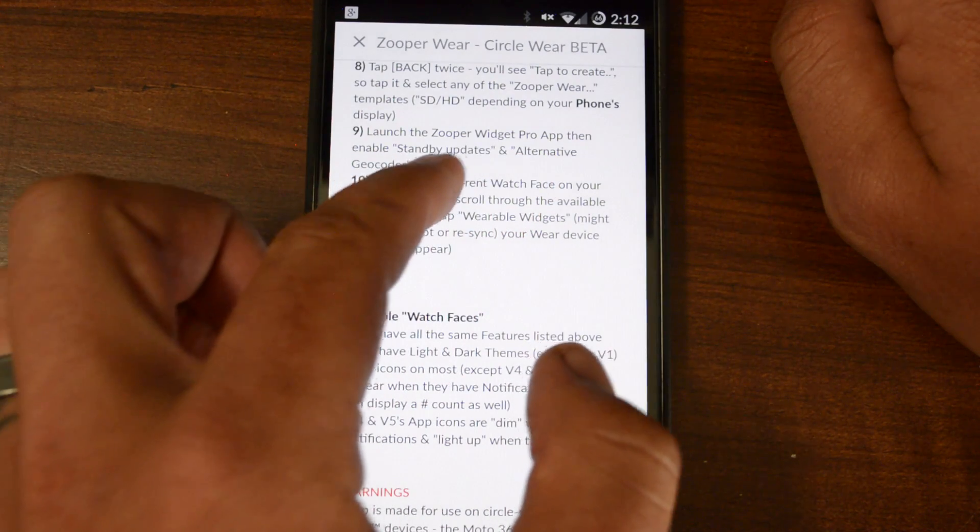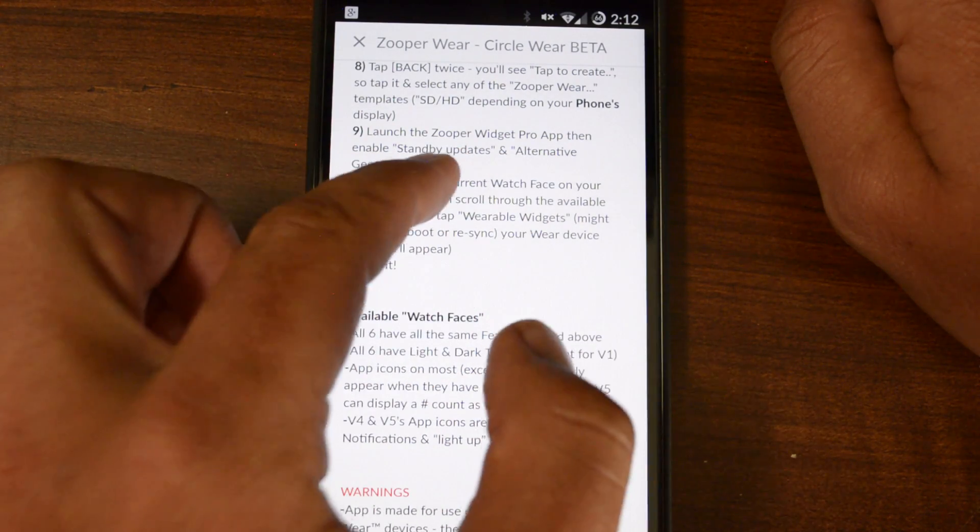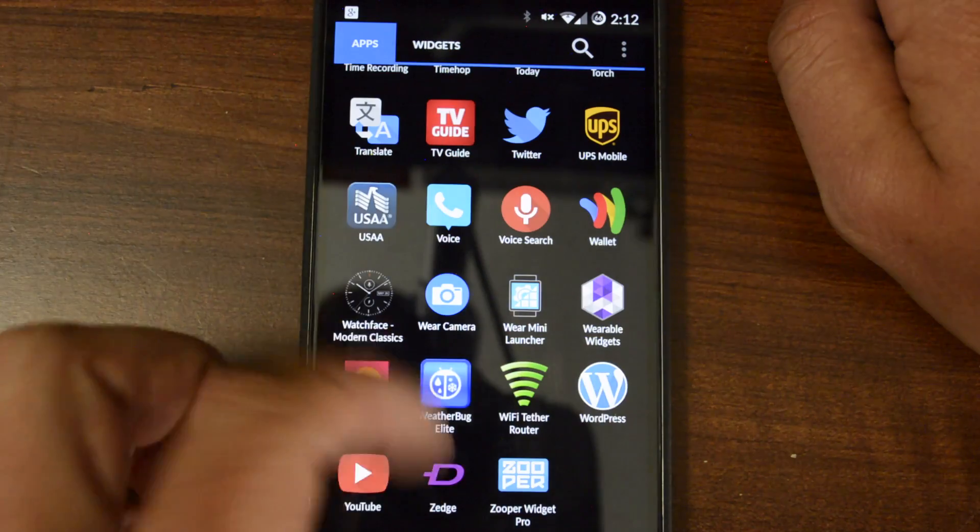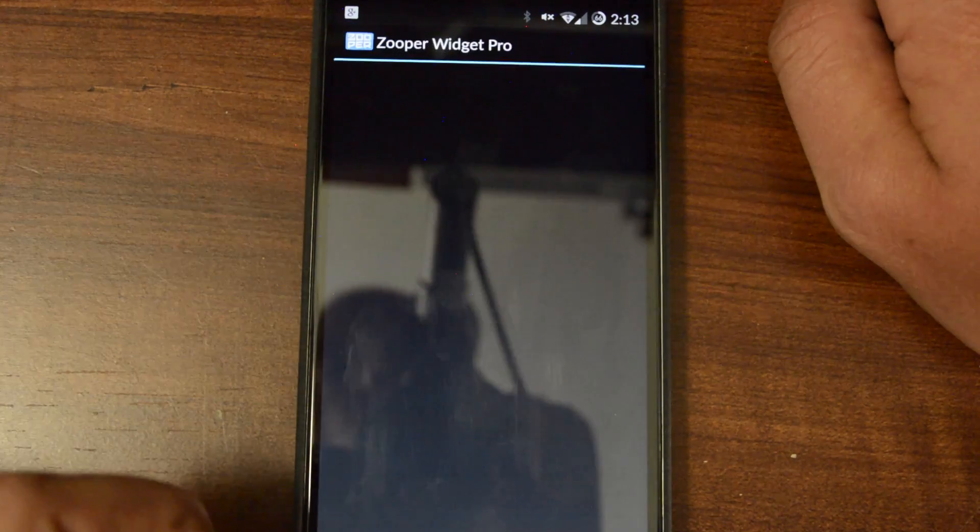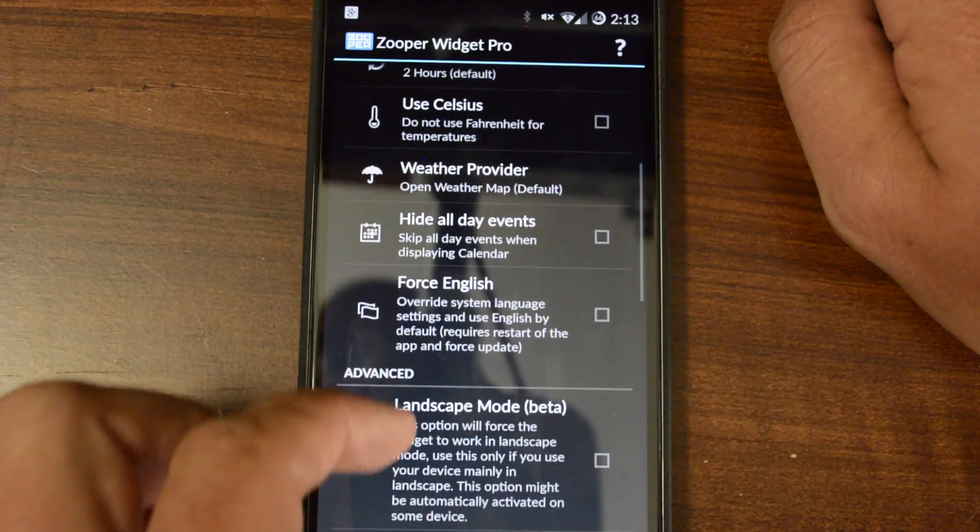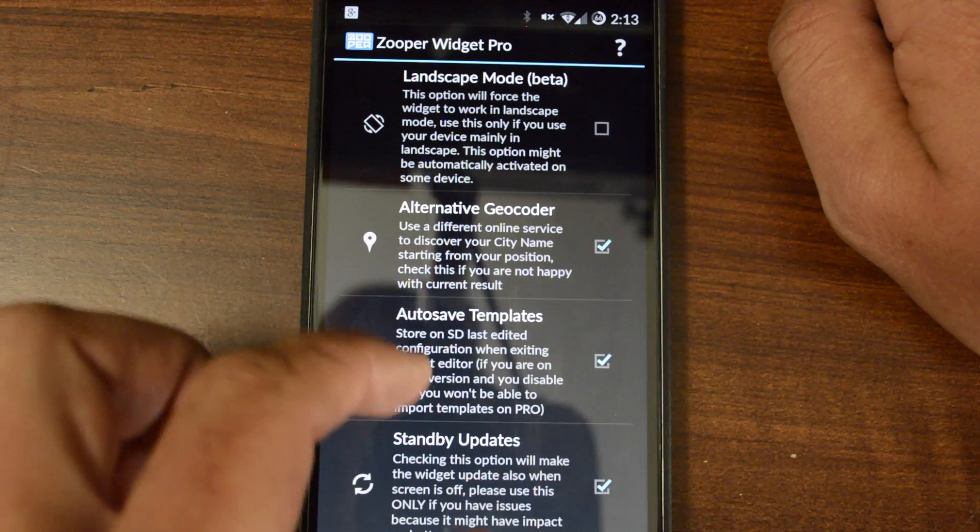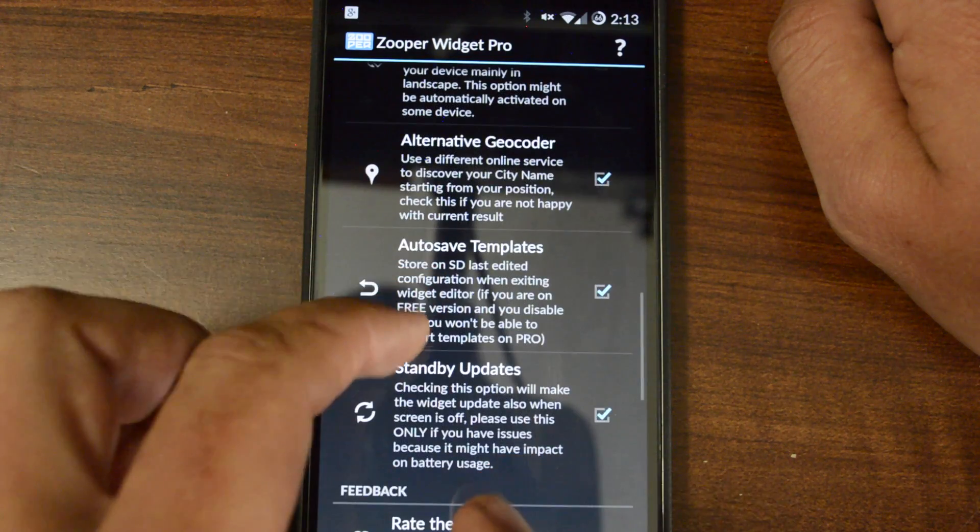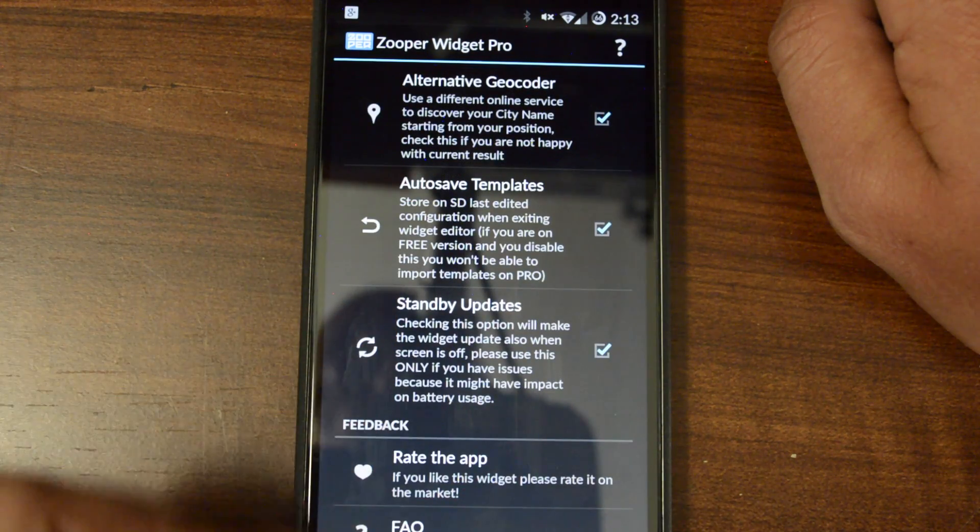You're going to want to actually launch Zooper Widget Pro, and then enable Standby Updates and Alternative Geocoder. Open up your app drawer. Go on down to Zooper Widget Pro. You're going to want to scroll down, and you've got Alternative Geocoder. Make sure that's checked on, and also Standby Updates.